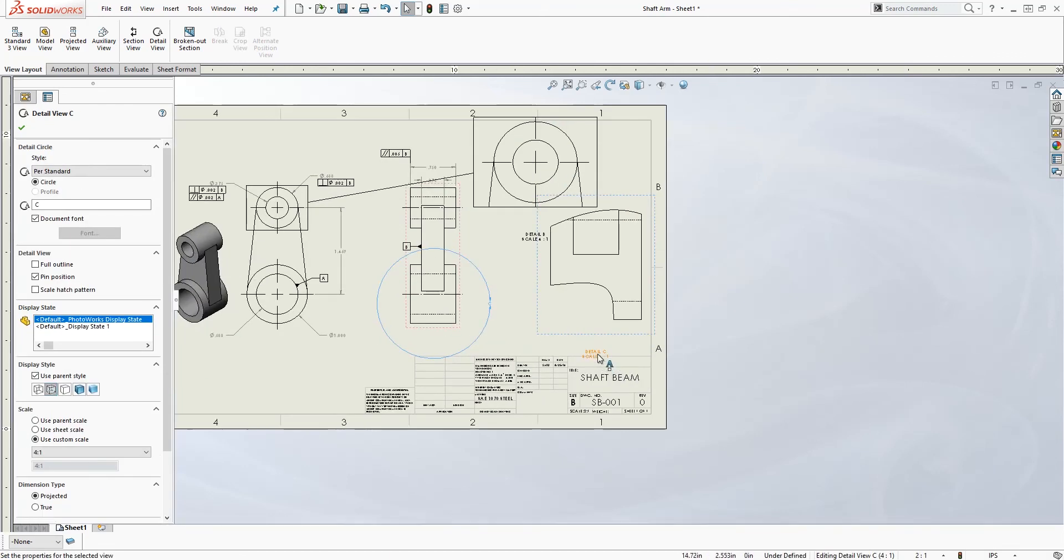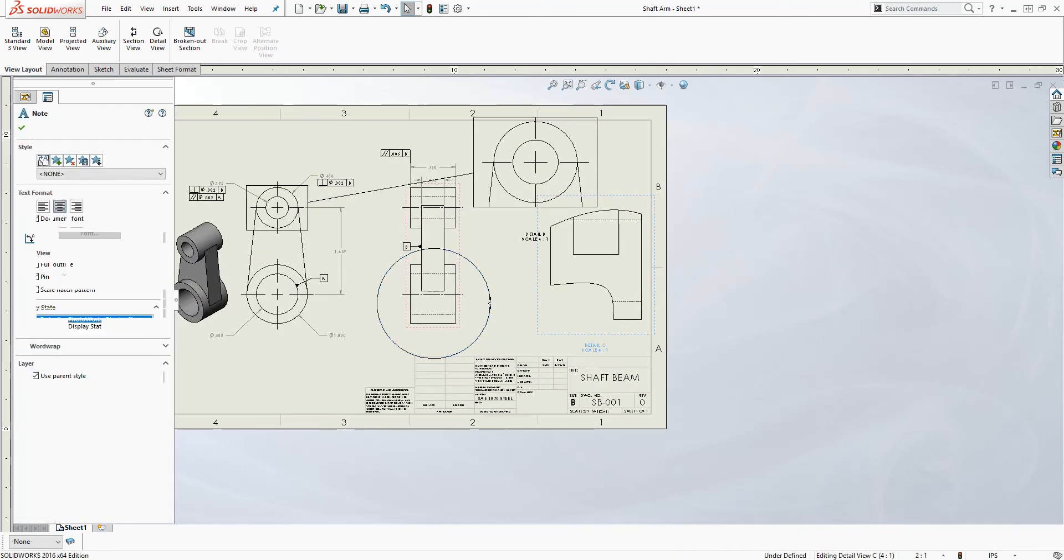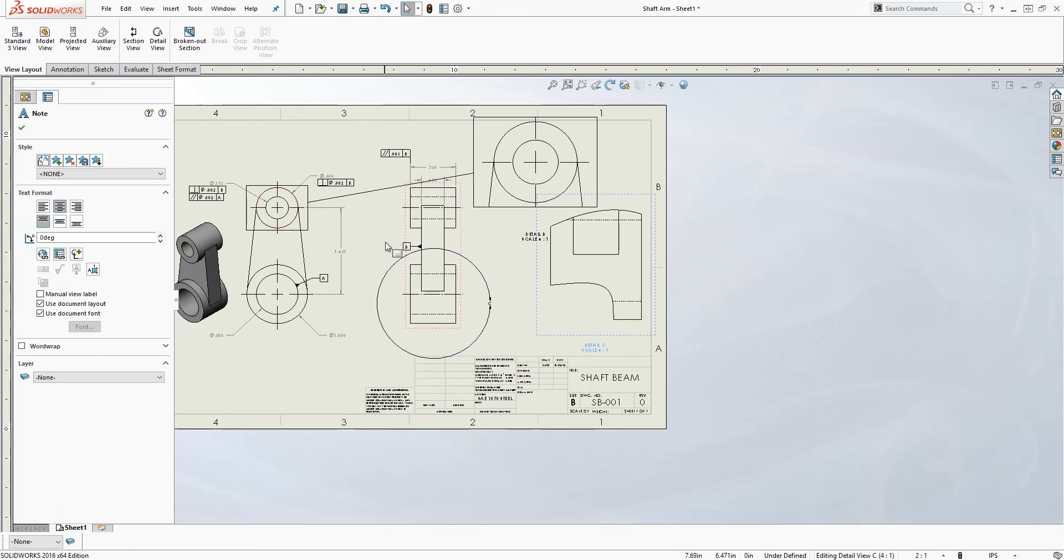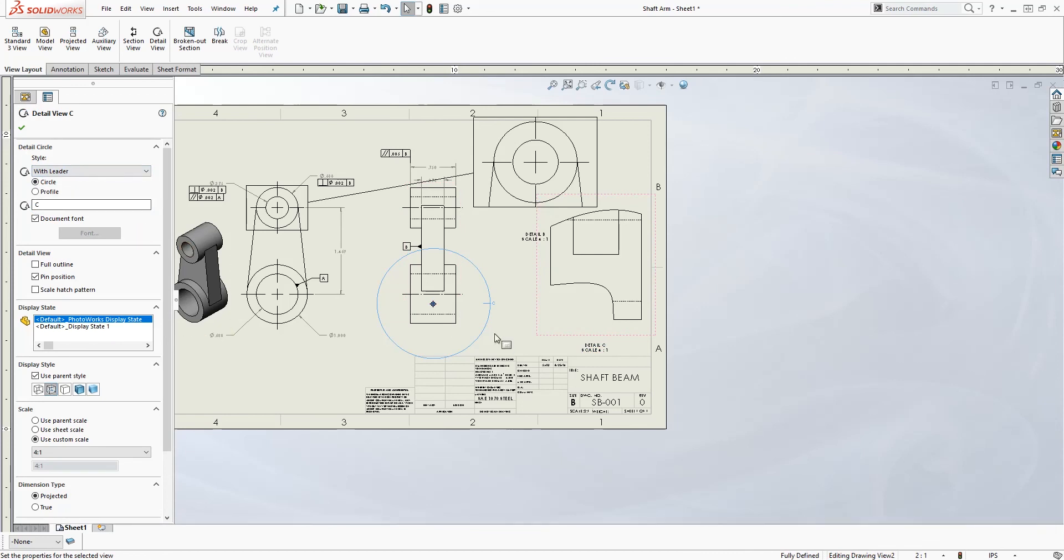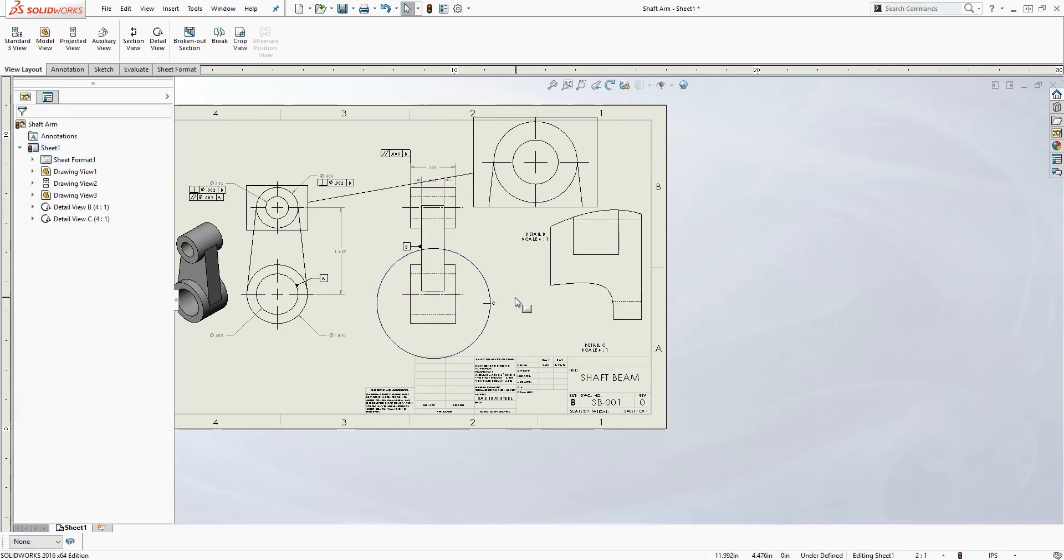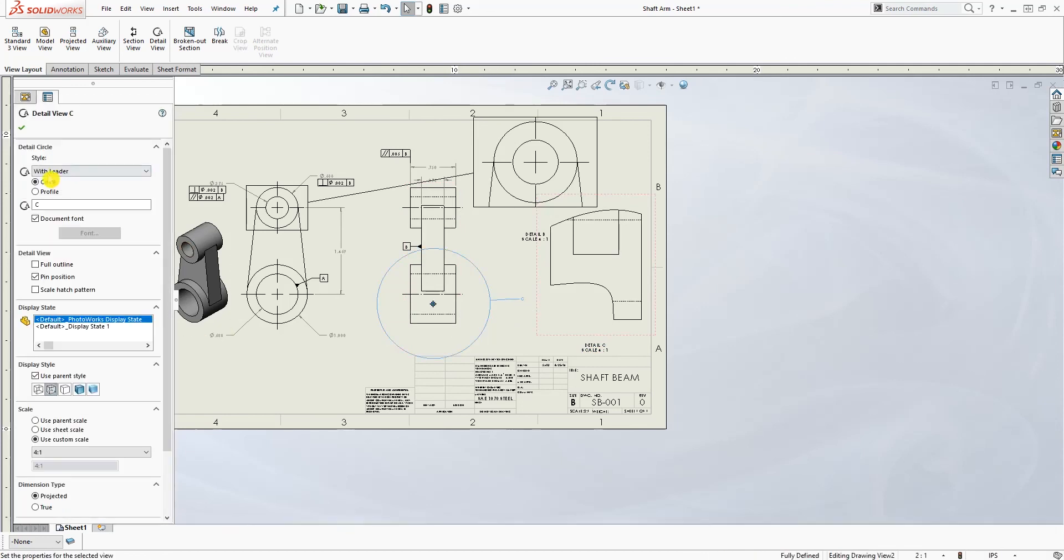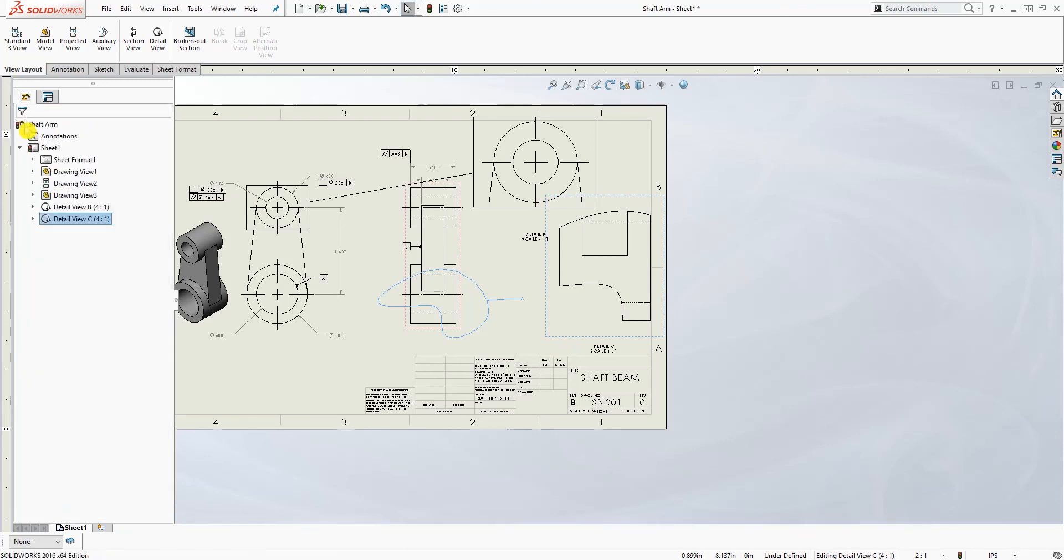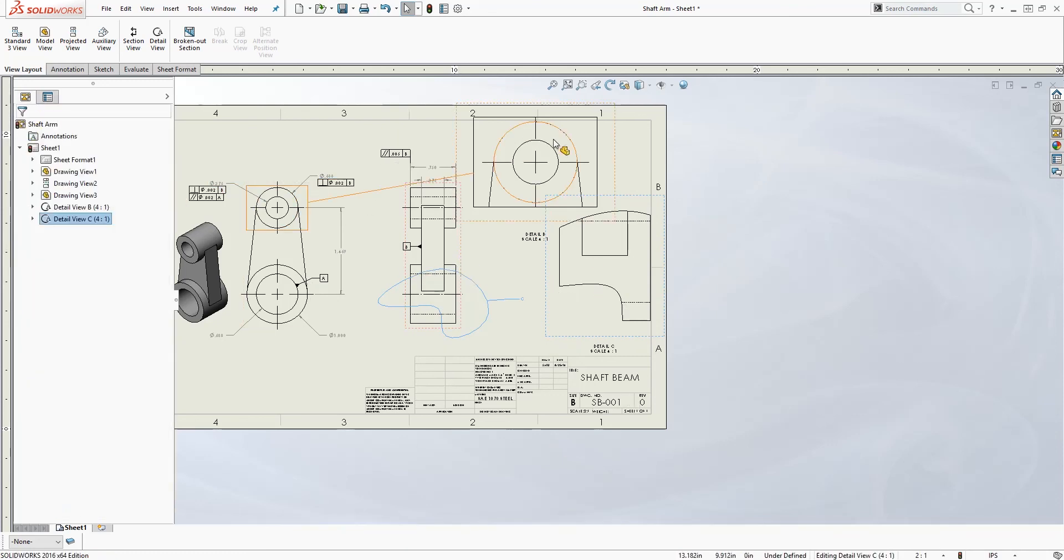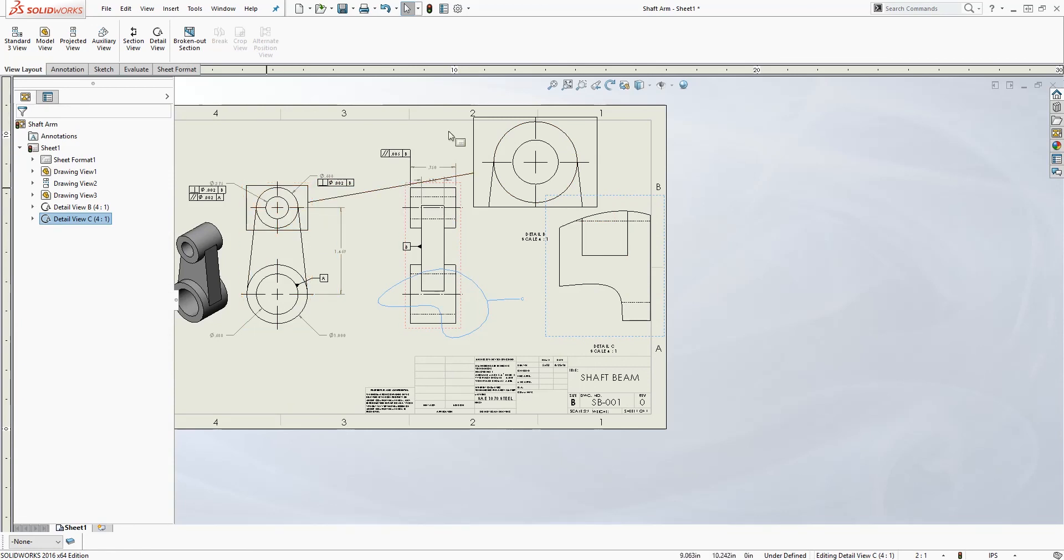And now again you click on your detail view, and if you select any of this option, it will allow you to select your profile. So now you can have your detail view profile how you selected it. So anyway, that's how you make detail views and how you change the profile for the detail views to suit what you are trying to make on your drawing. Thank you and I will see you in the next tutorial. Bye.